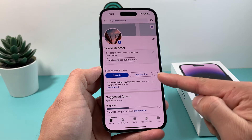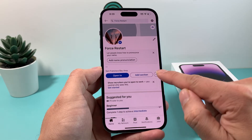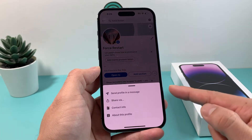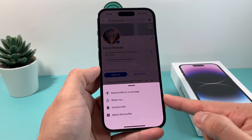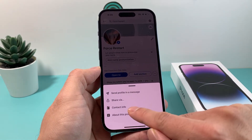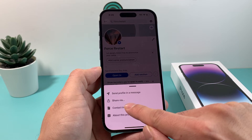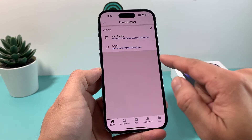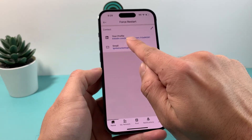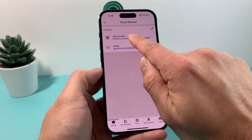Once you're on your profile page, you'll see three dots on a circle in the corner. Click on those three dots and a couple of options will pop up. The option we're interested in is 'Contact Info' — go ahead and click on that.